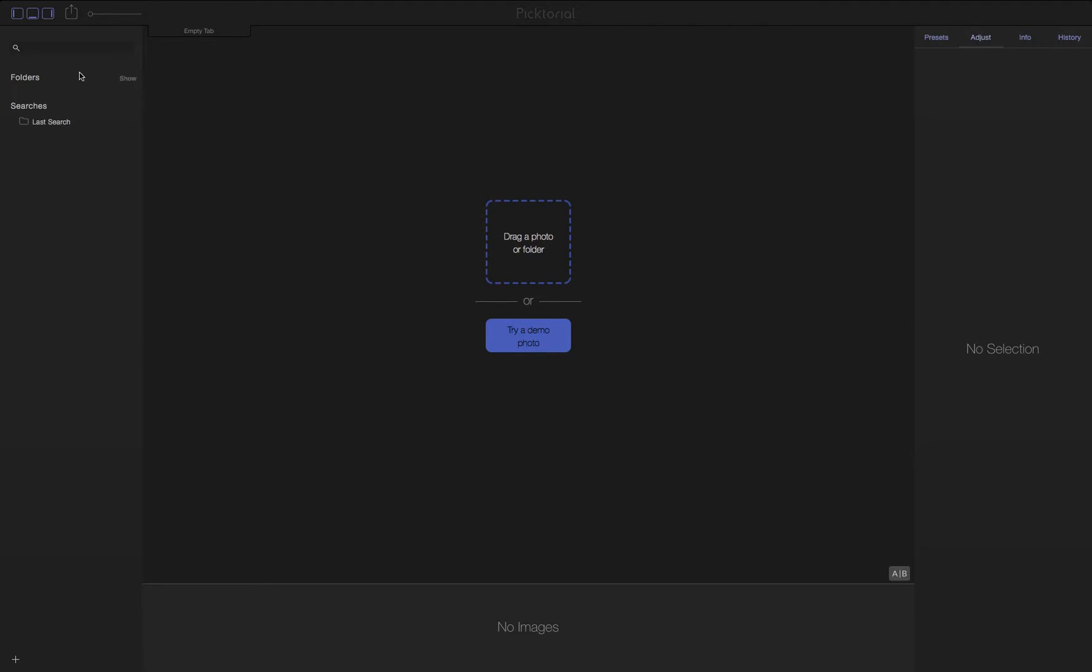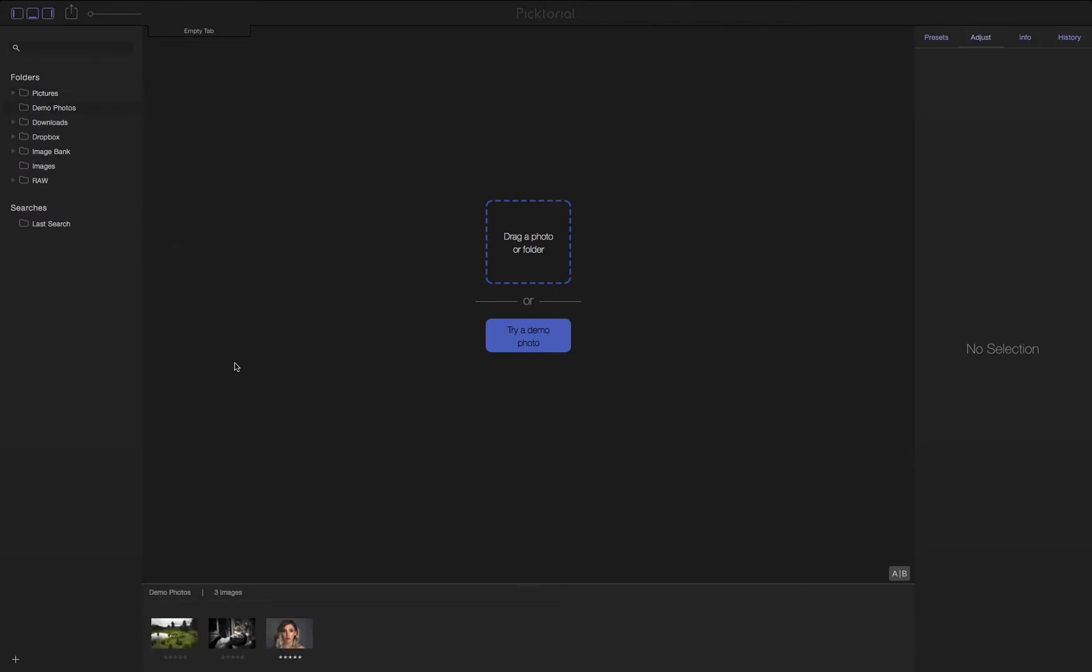In the default folder tree we get right after installing Pictorial, here at the left we'll see the Demo Photos folder and inside it we'll find three images.